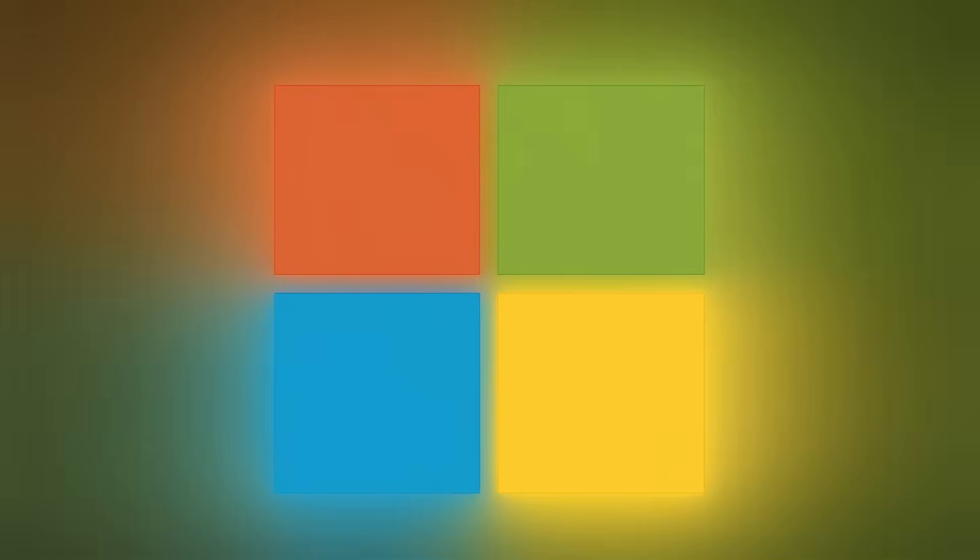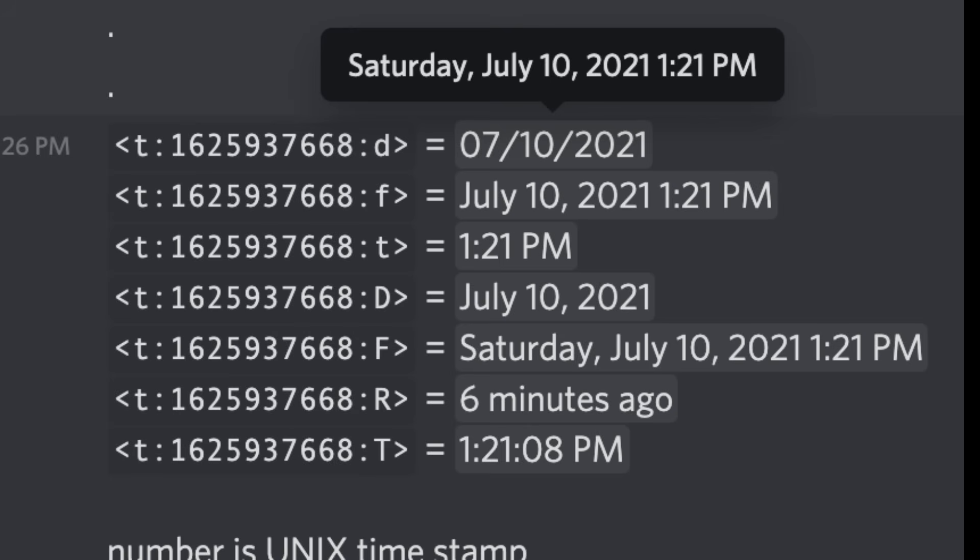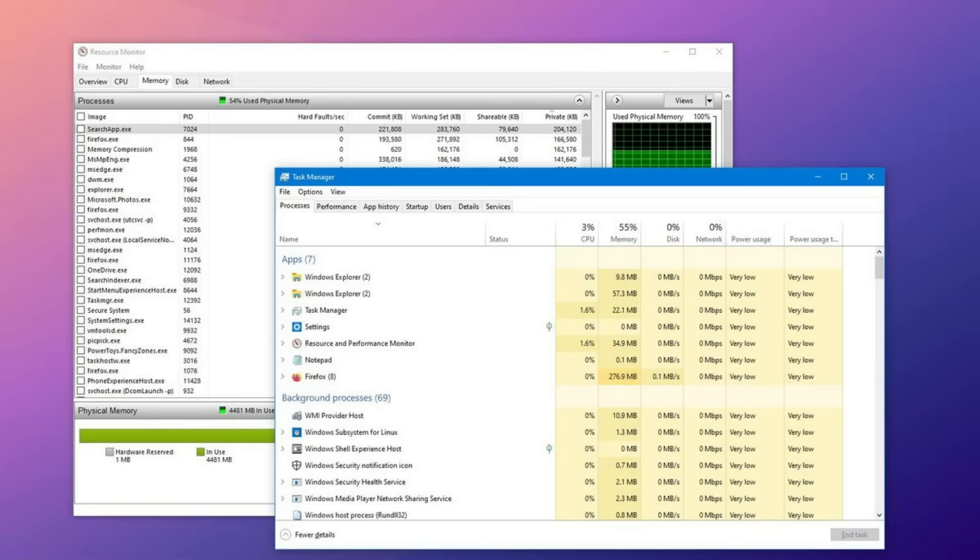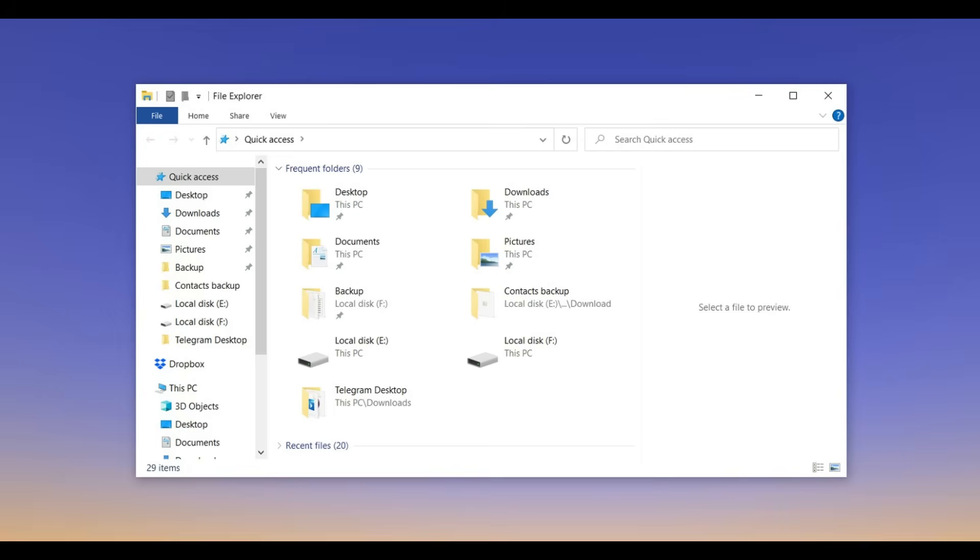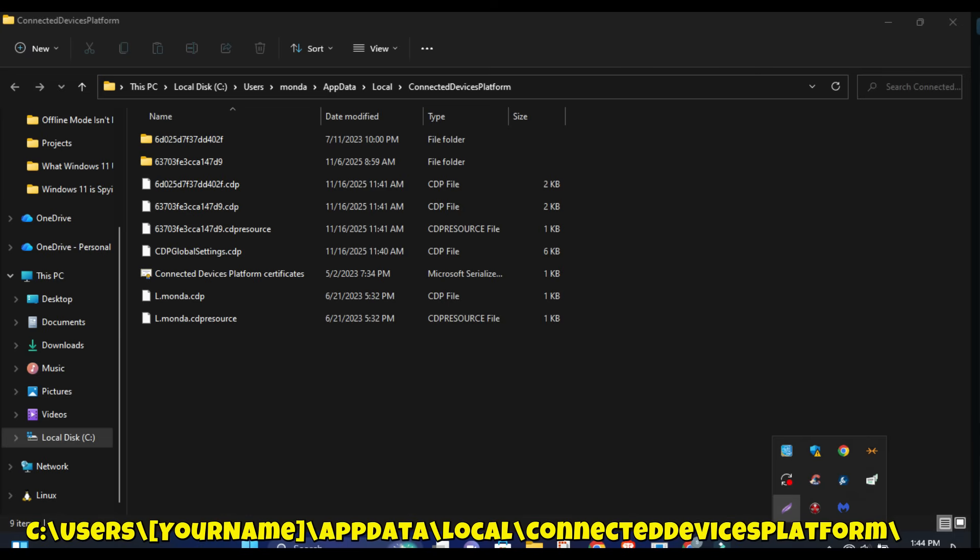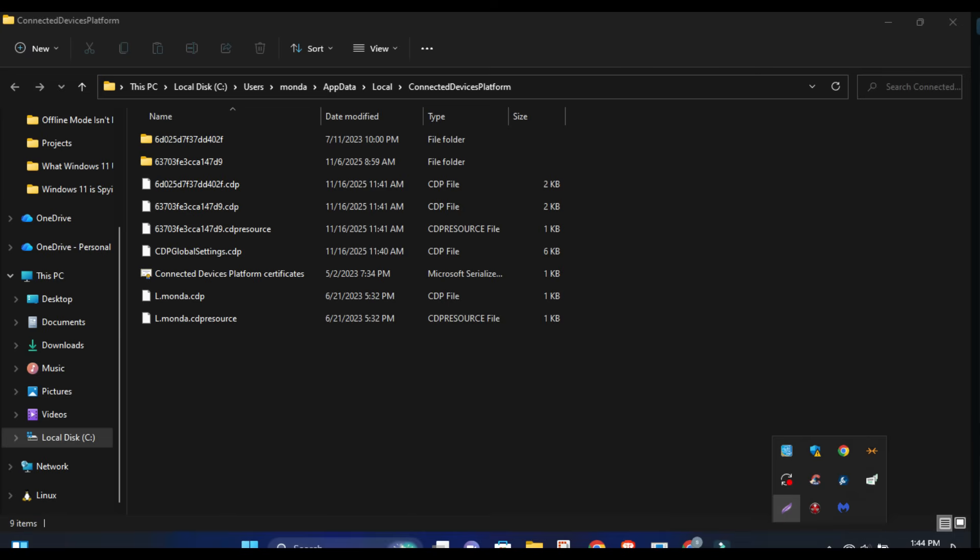Windows keeps a surprisingly detailed timeline of everything you do. Open an app? Timestamped. Touch a document? Logged instantly. Spend too long in a program? It knows and records it. Your file browsing habits? Fully mapped. Even your local searches aren't private. They're quietly cataloged. And where does this data live? Right here. Go check that folder right now. Yeah, it's a lot, isn't it? Stay till the end of the video. I'll show you exactly how to fix all of this.